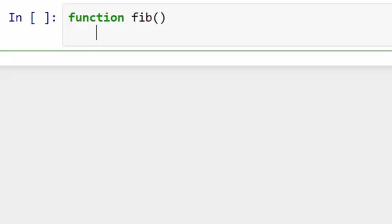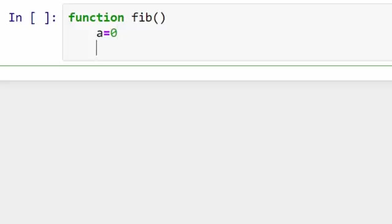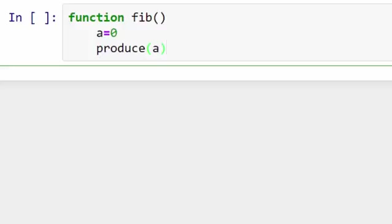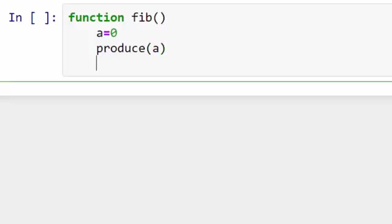So for this, I will first initialize my first number, which I'm going to call 'a', and I will use the special function called produce. Produce is a special function in Julia. What it does is it's similar to return, but at the same time it will also remember the state of the function. You'll learn more about it when we actually call this function.